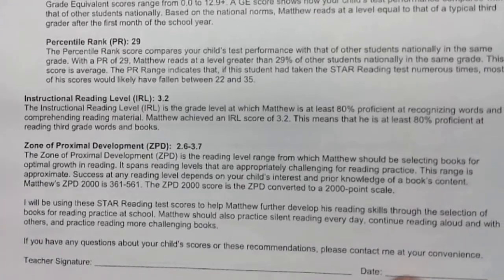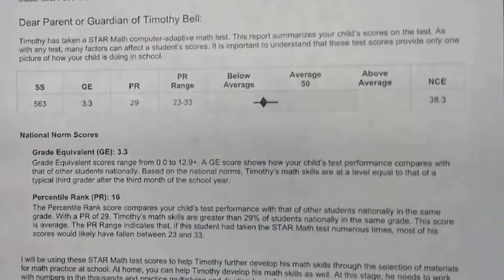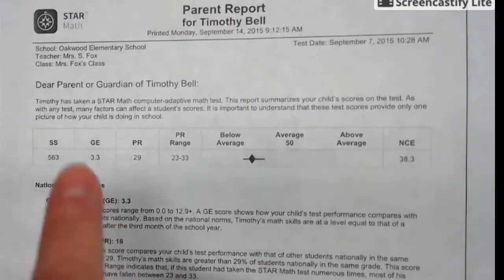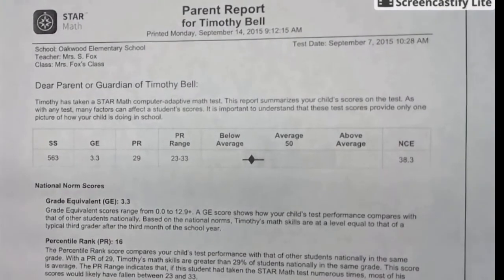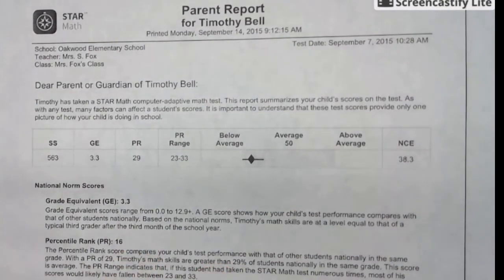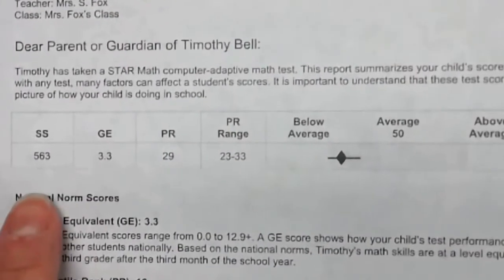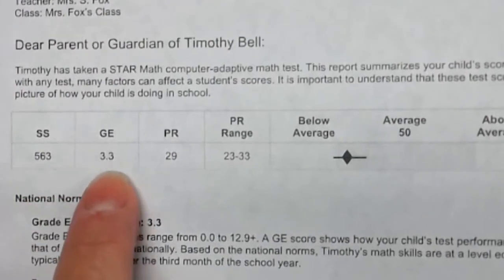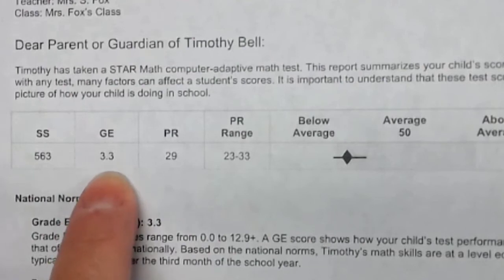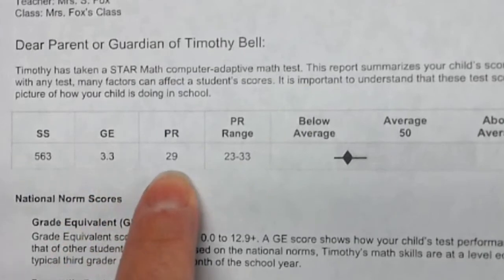On the math report it looks very similar. At the top, this notates math to help you know this is your math score for your student, and some of the information is different than the reading assessment. This is the scale score. More importantly for parents, this is the grade level equivalent — this child is working at approximately the third grade level — and this is the percentile rank as well.